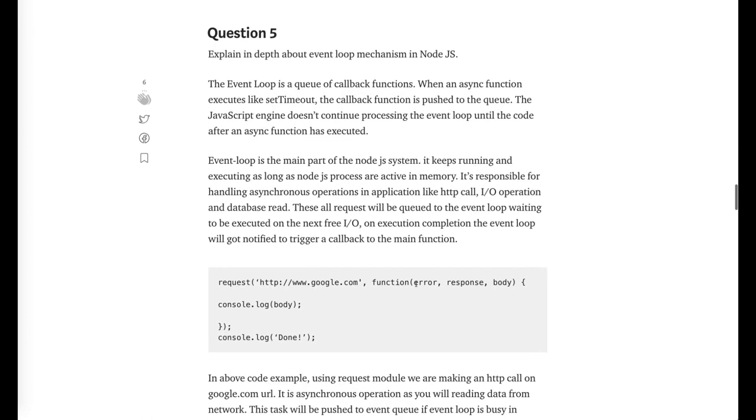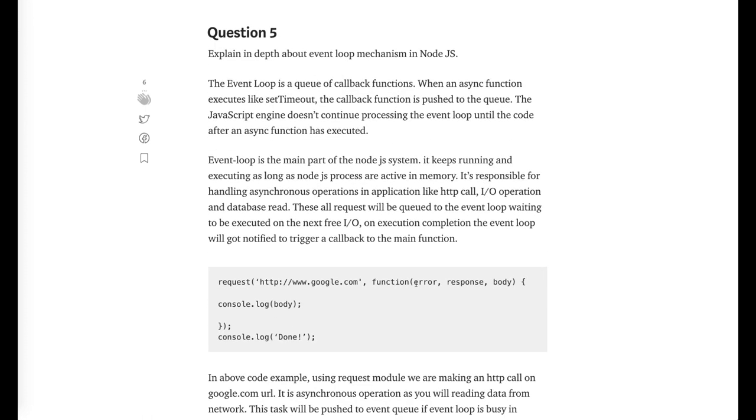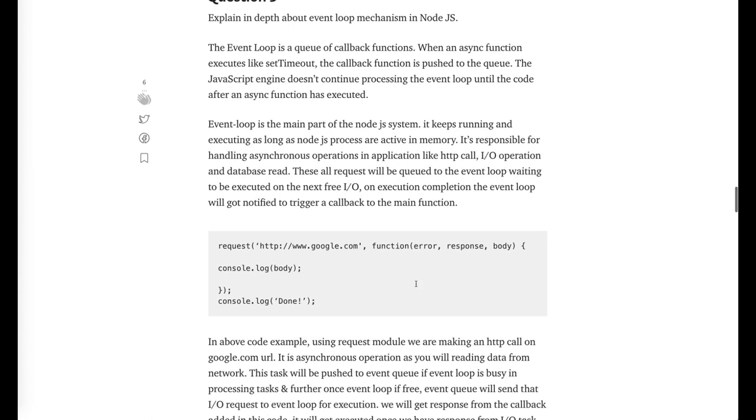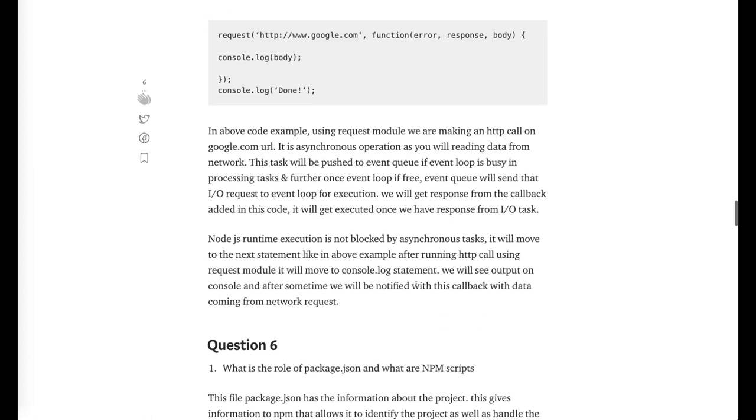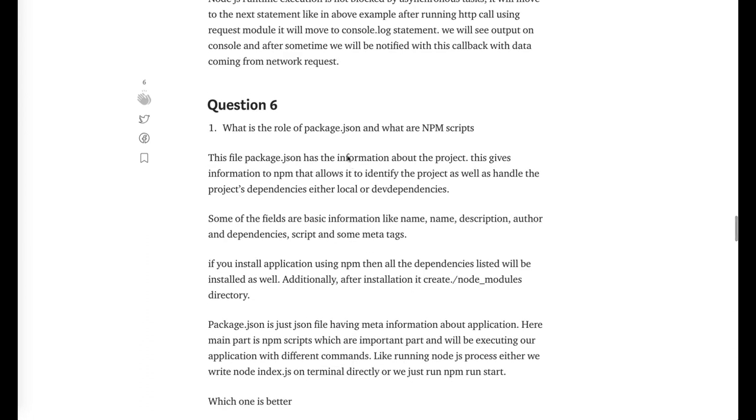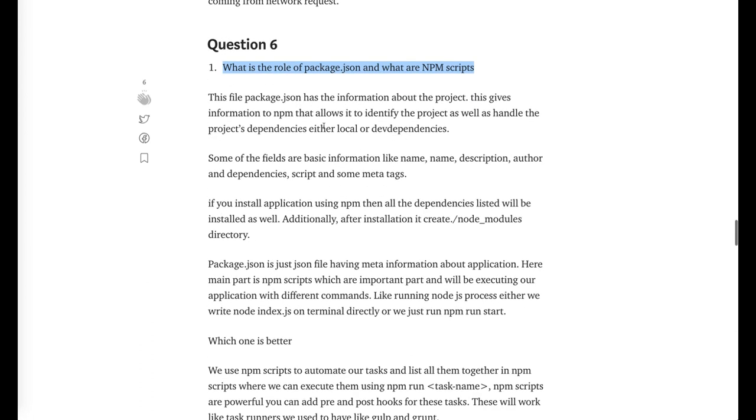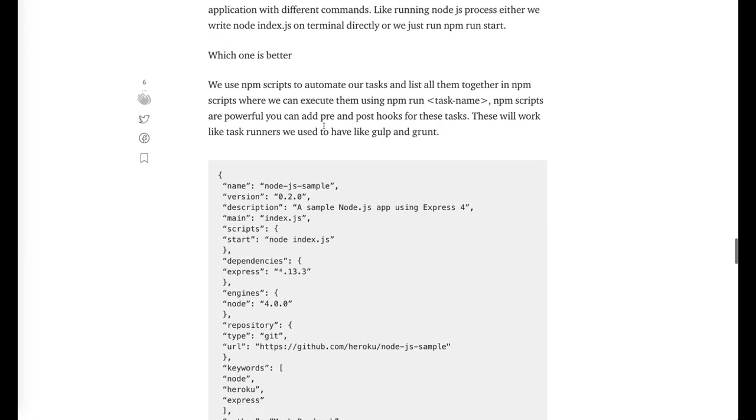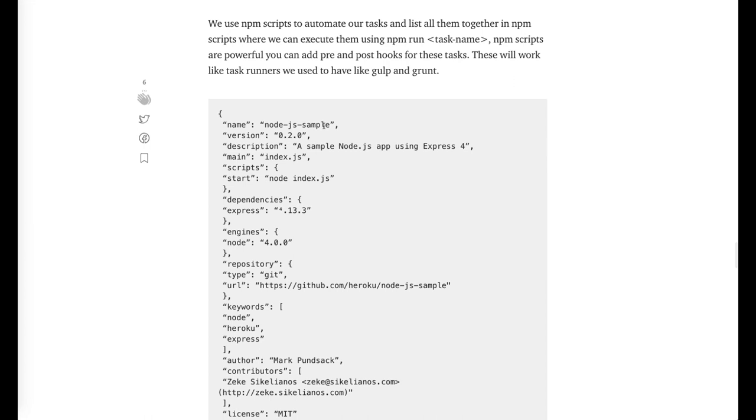The event loop is processing one by one. Then explain in depth about the event loop, how it is working. There is an event loop event queue mechanism you can read in detail about it here. Then what are the npm scripts? npm scripts is the best way of writing automation.